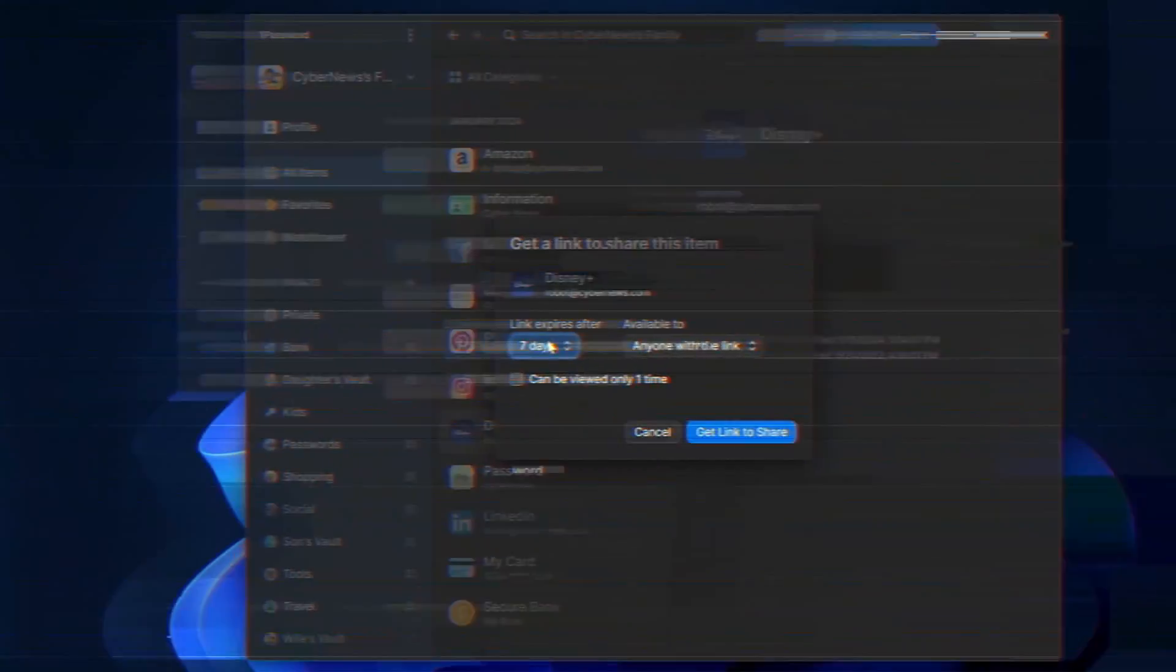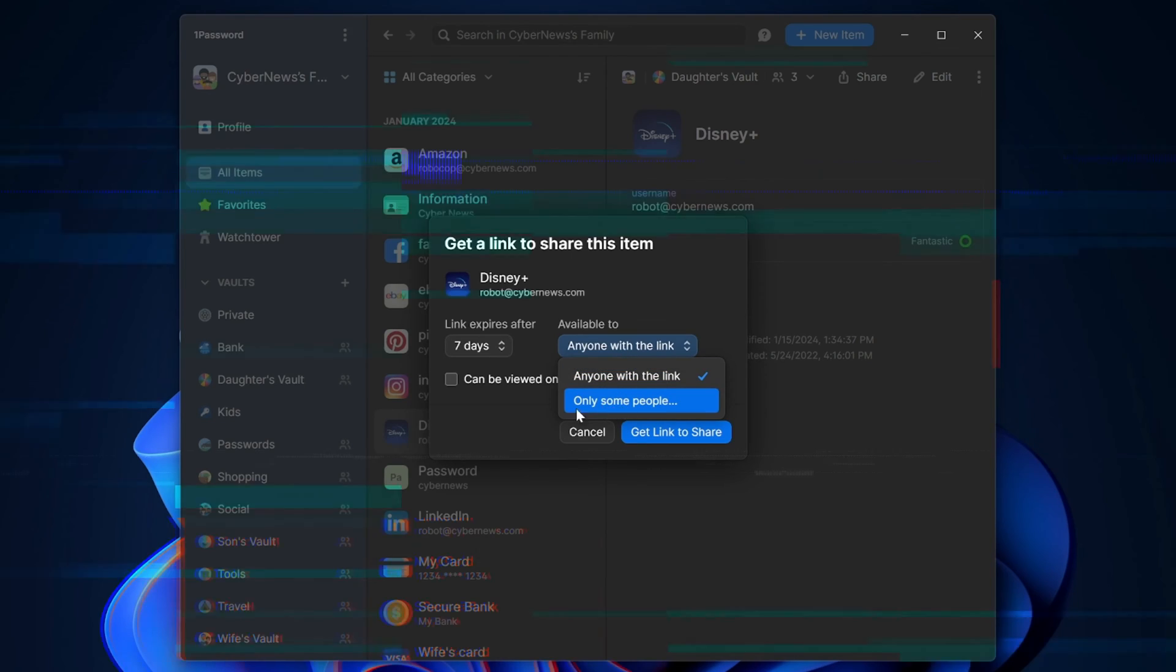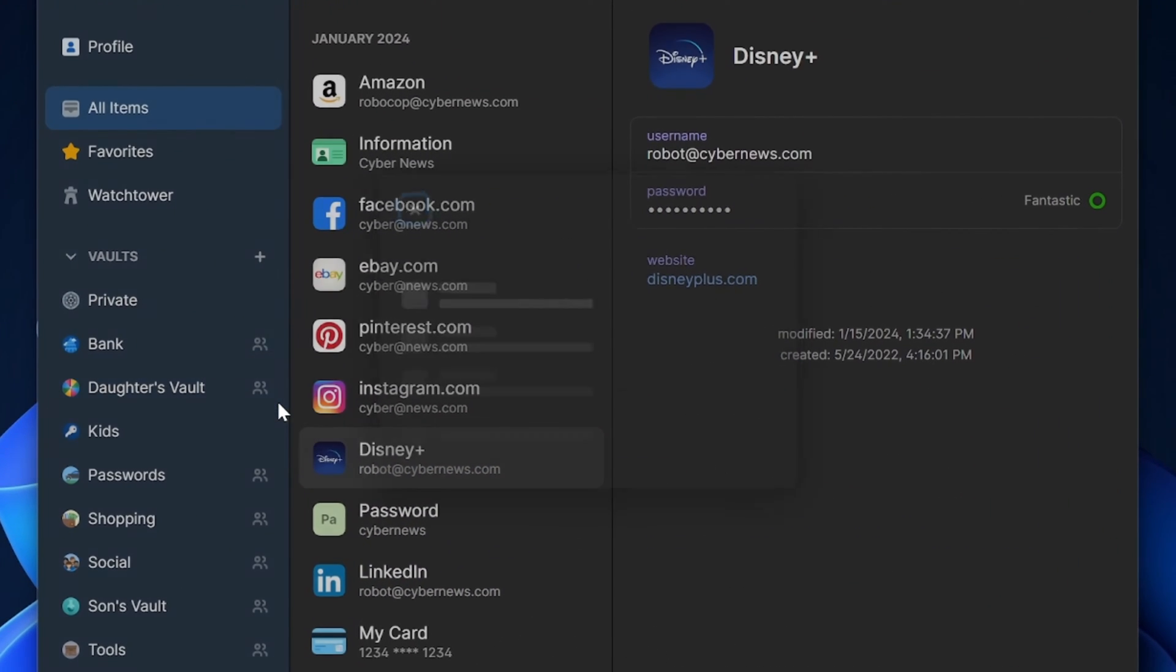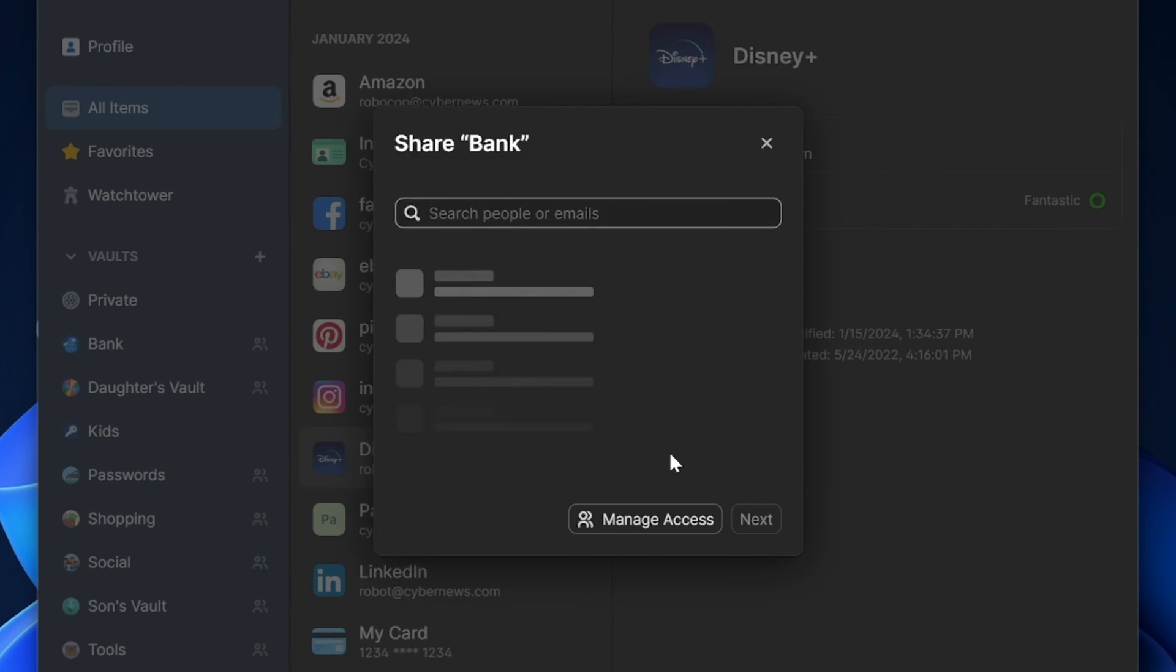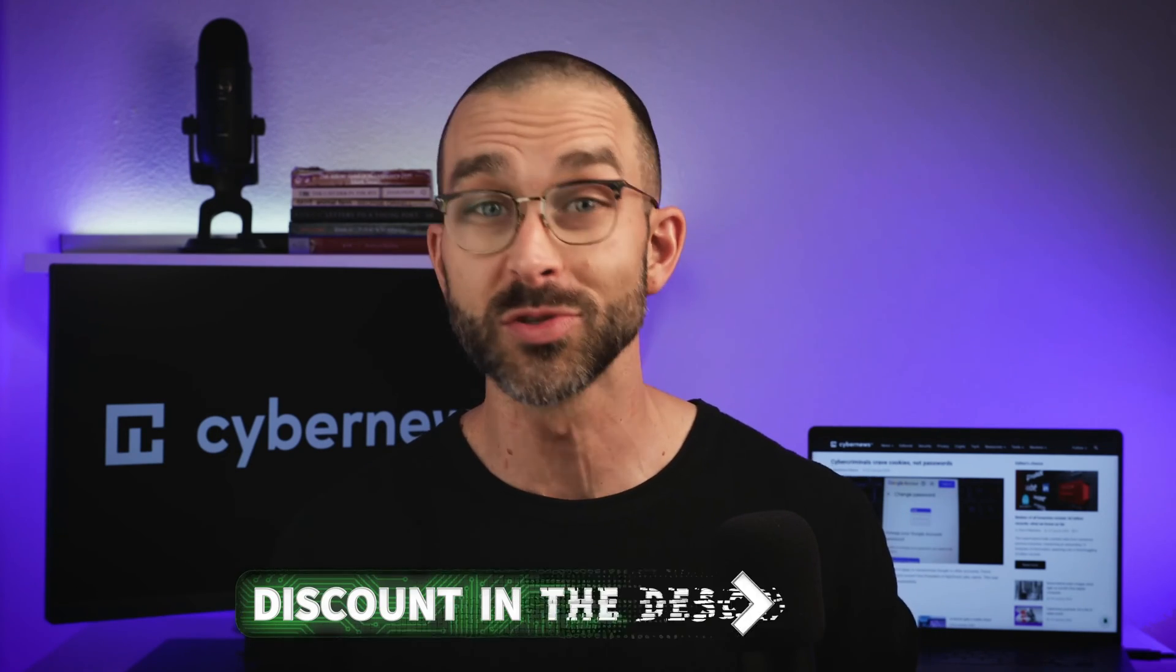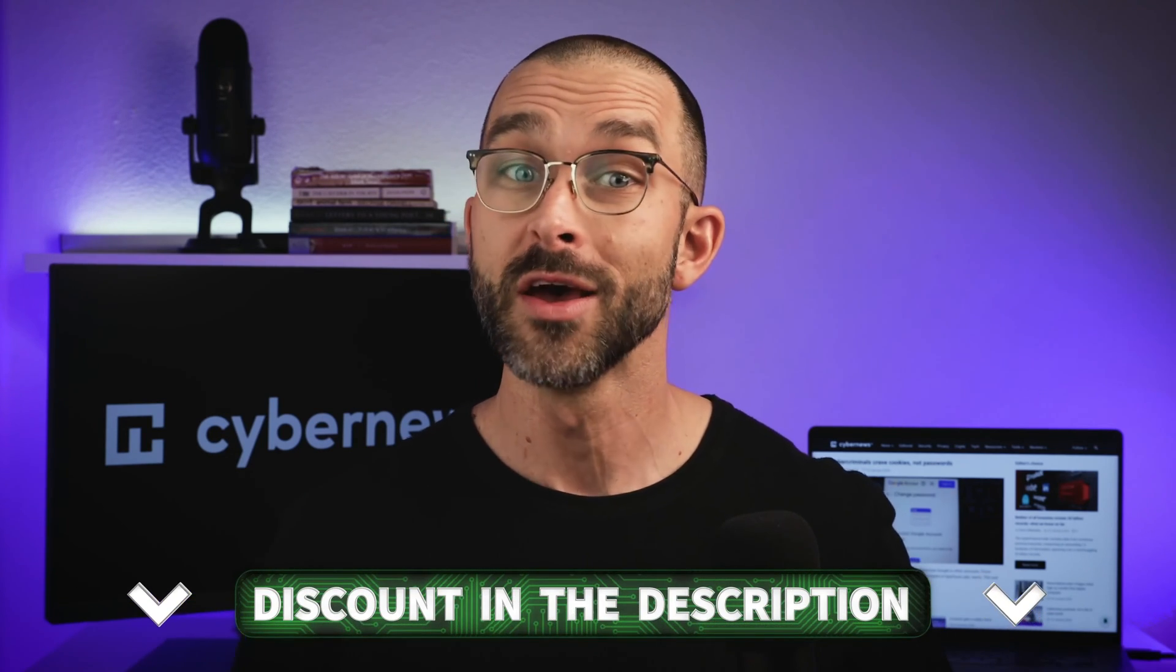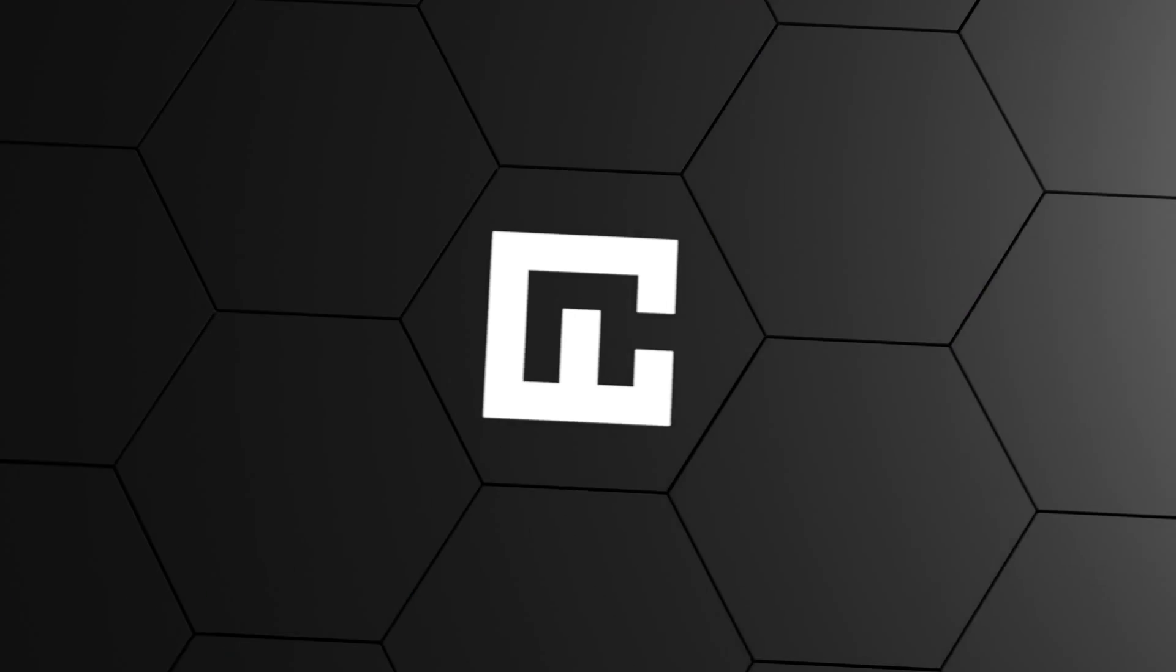1Password also has decent sharing options, including link expiration and availability. It's also really helpful that I can directly share entire vaults of information, rather than sending each password individually. Granted, Keeper's sharing feature is a bit more extensive if it's something you'll be using frequently. So, if you'd like to add all these security features to your passwords as well, be sure to get your exclusive discount on both providers with the links I've left in the description.